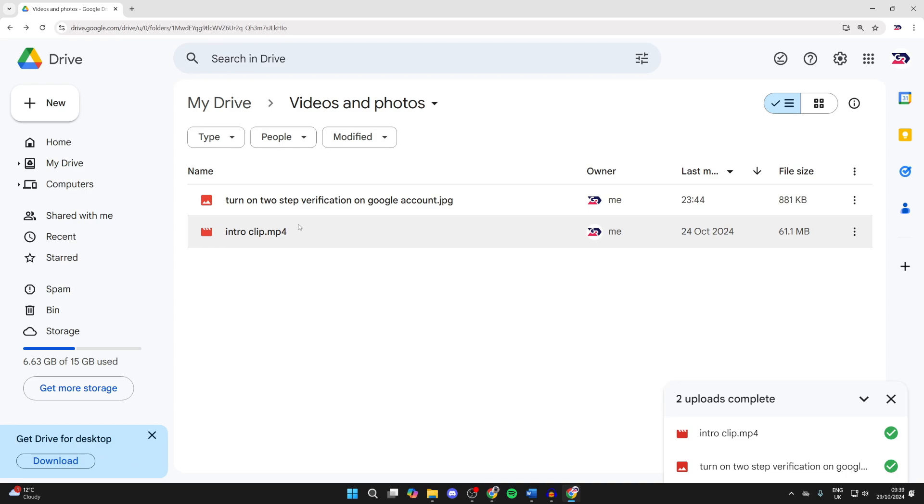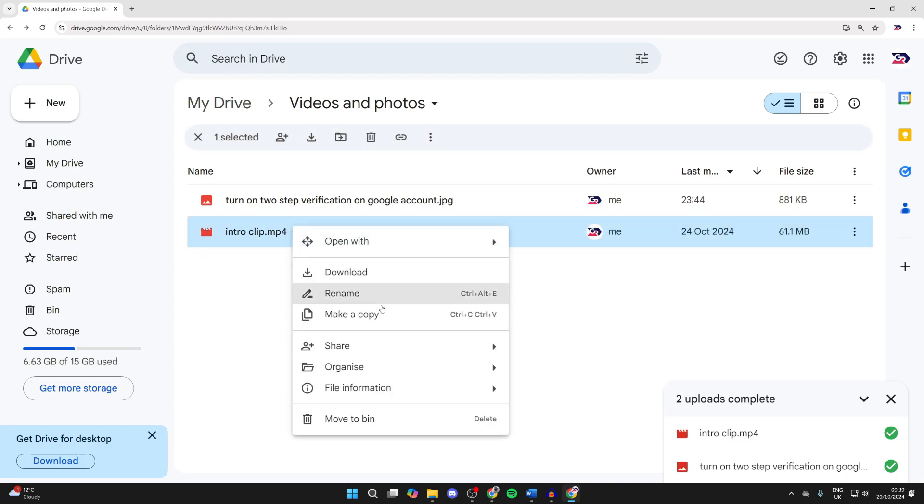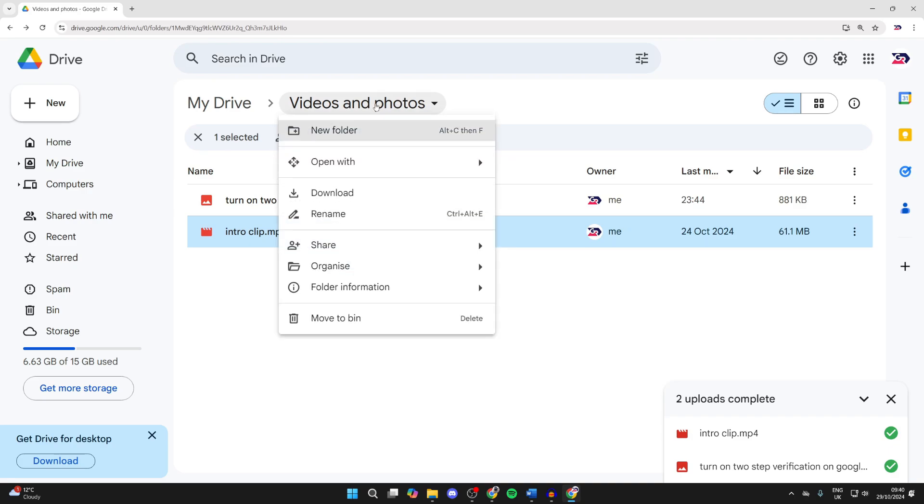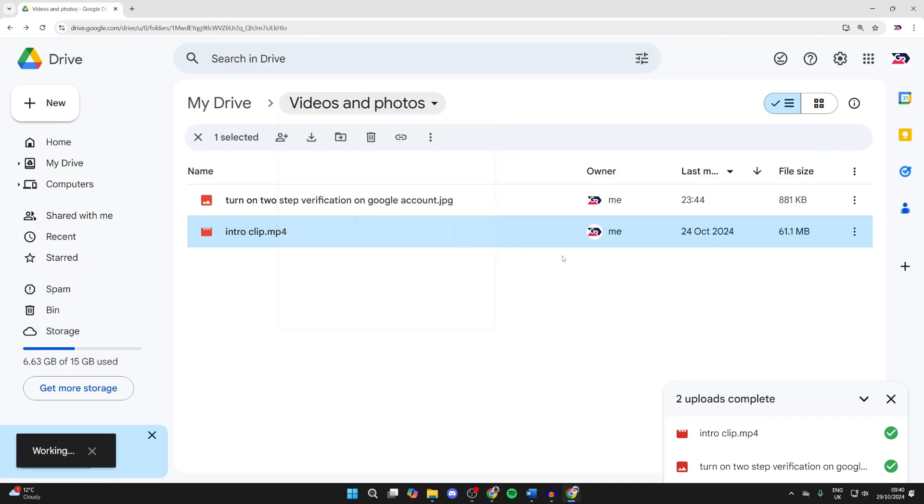If you just want to do this with one, you can right-click on it, hover over share and click on share. If there's multiple, click on the folder name at the top, hover over share and click on share.